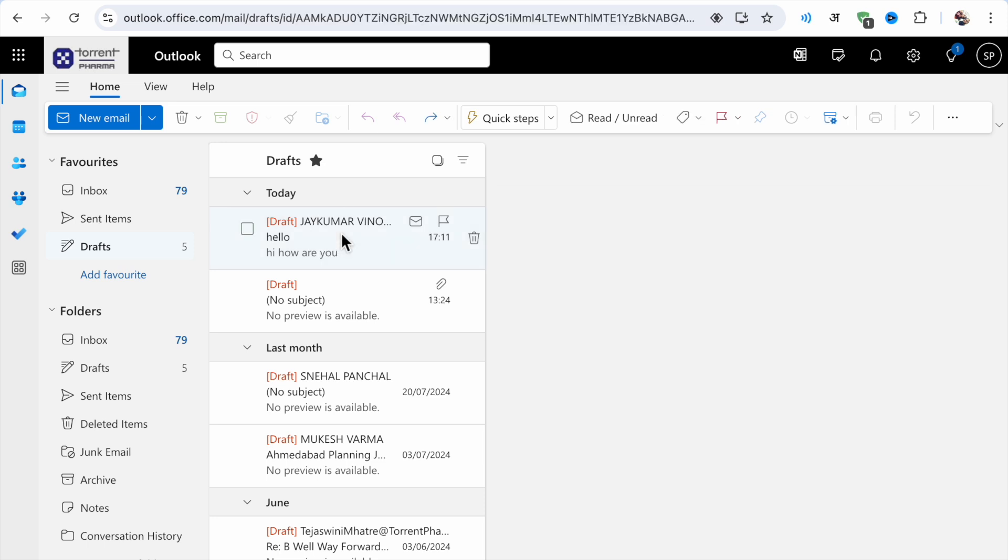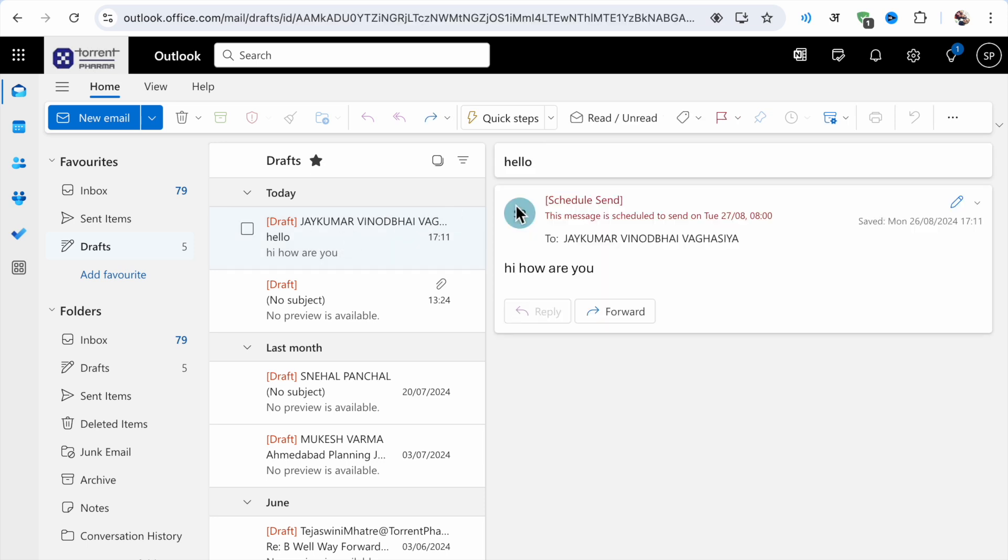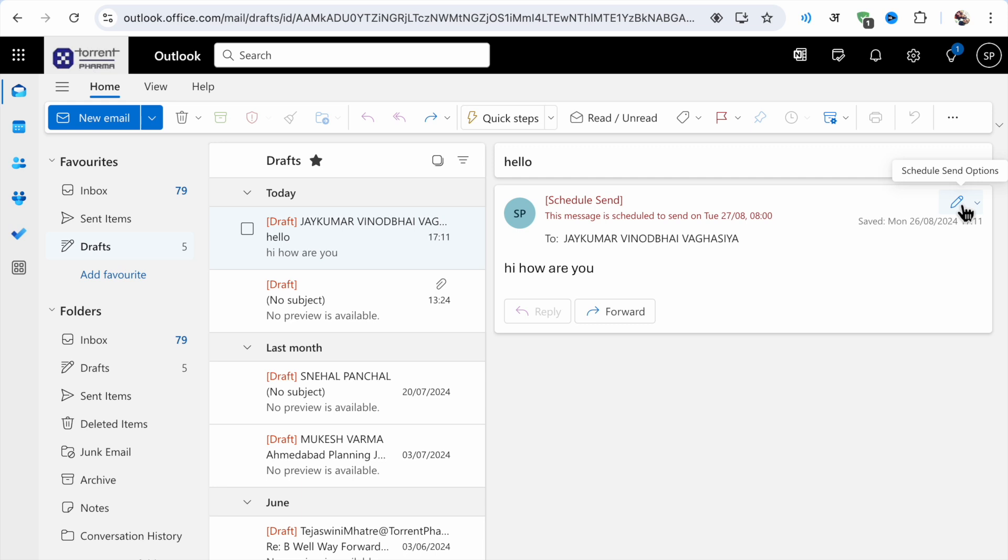Now I'm going to click on this one, and here you will see 'scheduled send - this message is scheduled to send on' like this. Now here you will see a little pencil option.